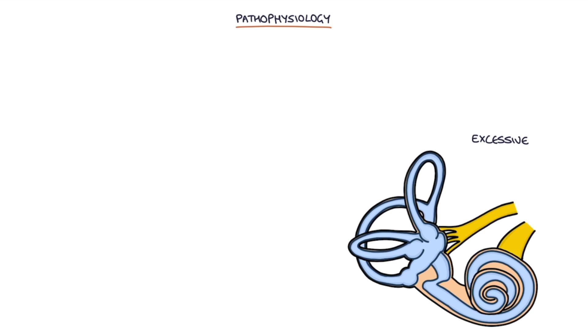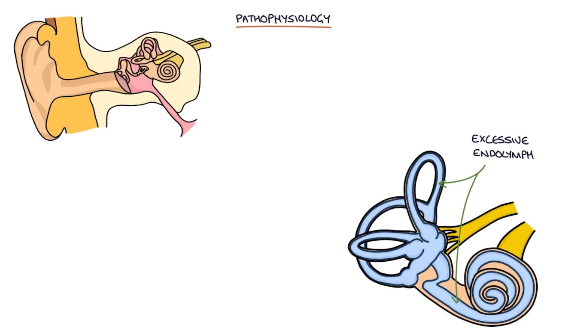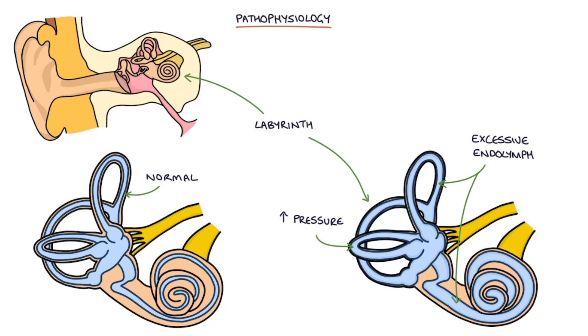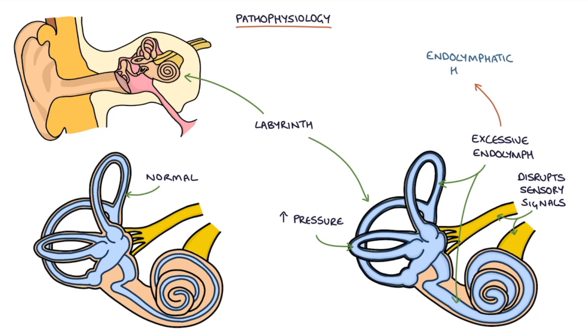Let's start with the pathophysiology. Meniere's disease is associated with the excessive build-up of endolymph in the labyrinth of the inner ear, which causes a higher pressure than normal within the labyrinth and disrupts the sensory signals. This increased pressure of the endolymph is called endolymphatic hydrops.